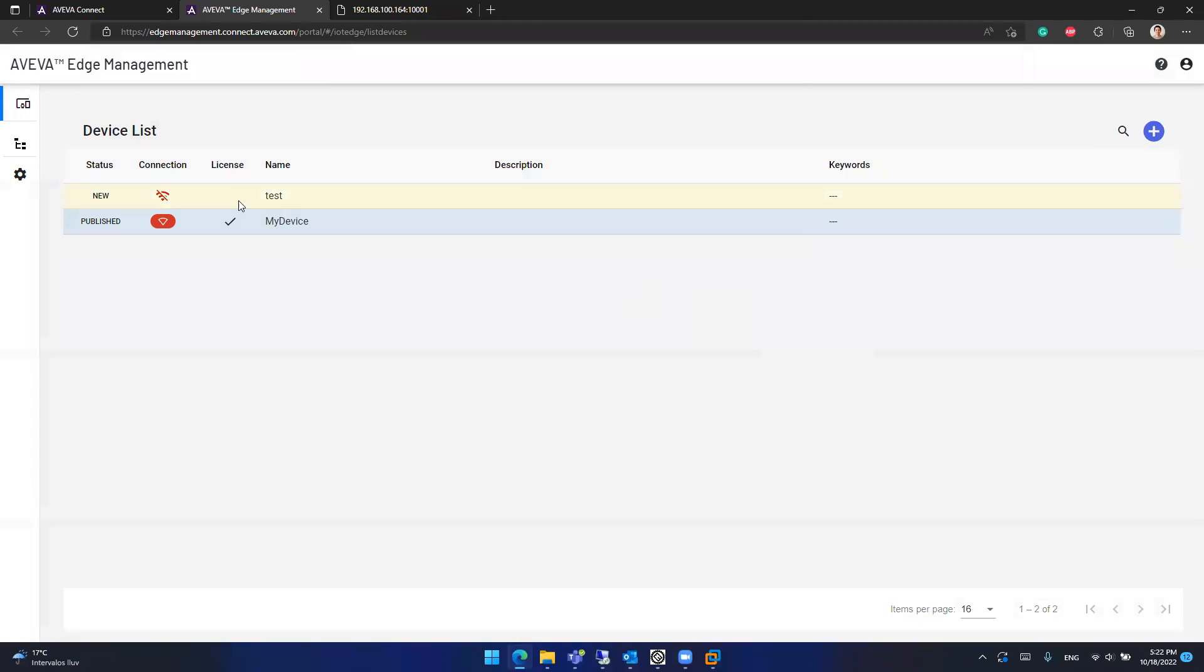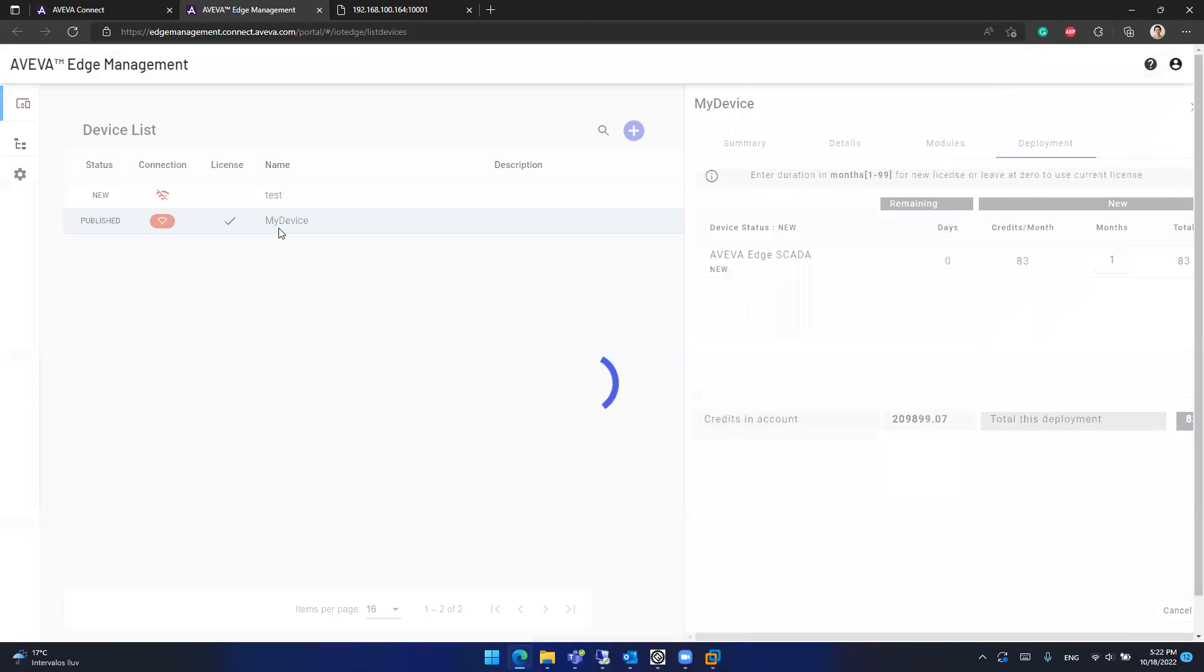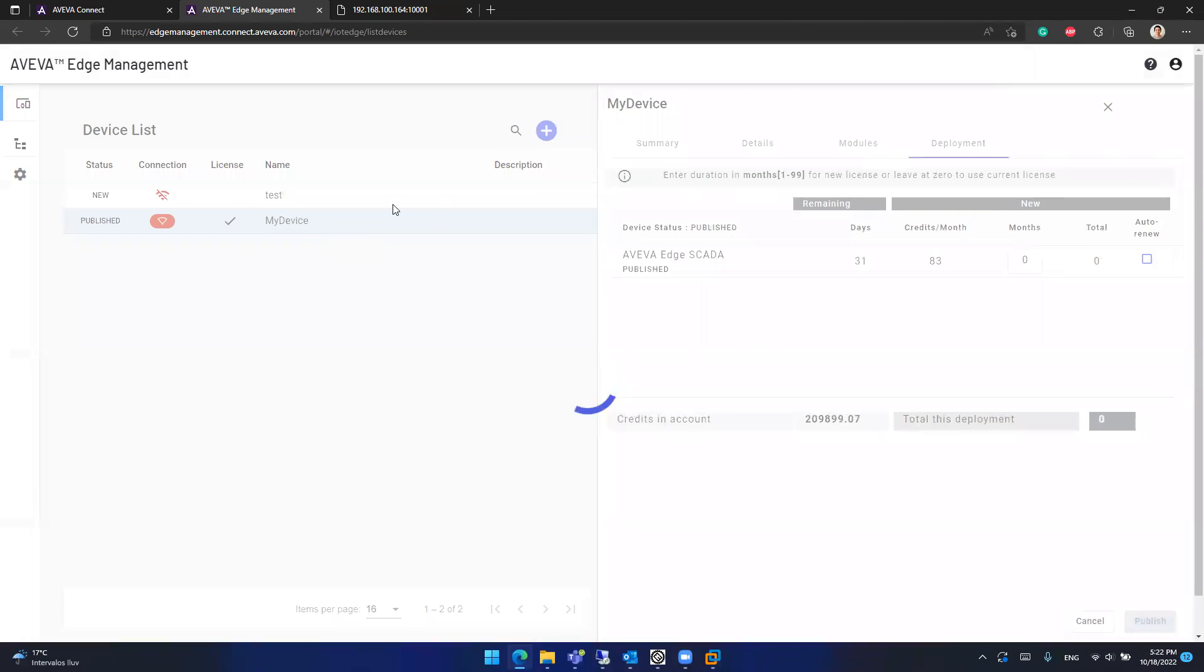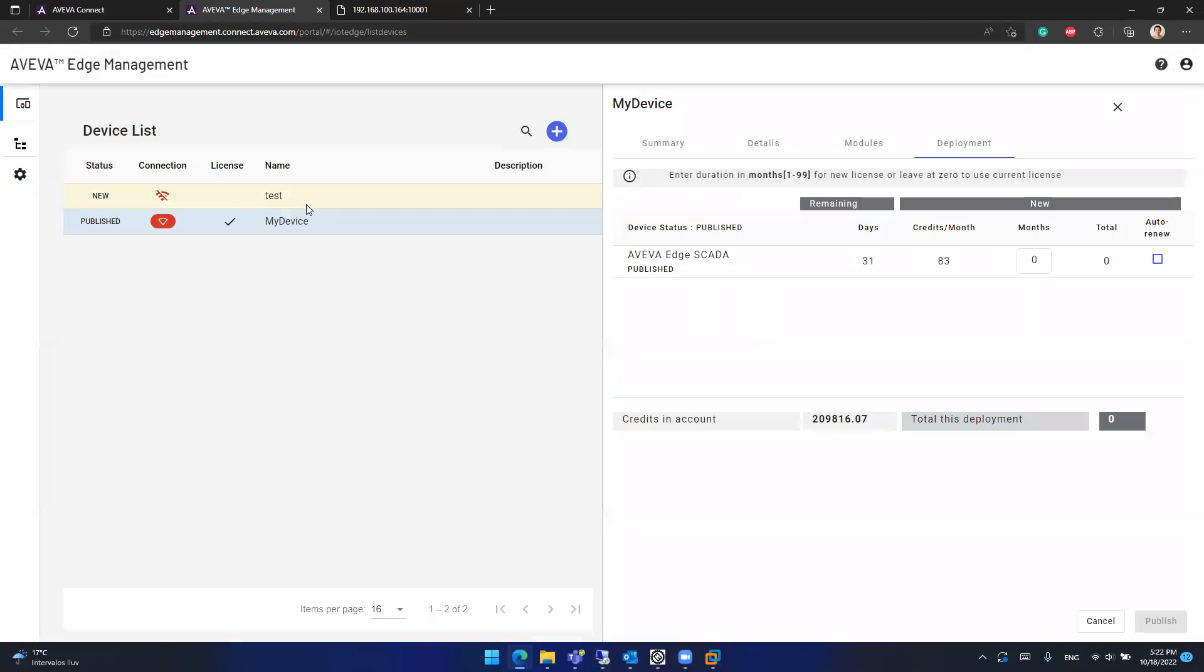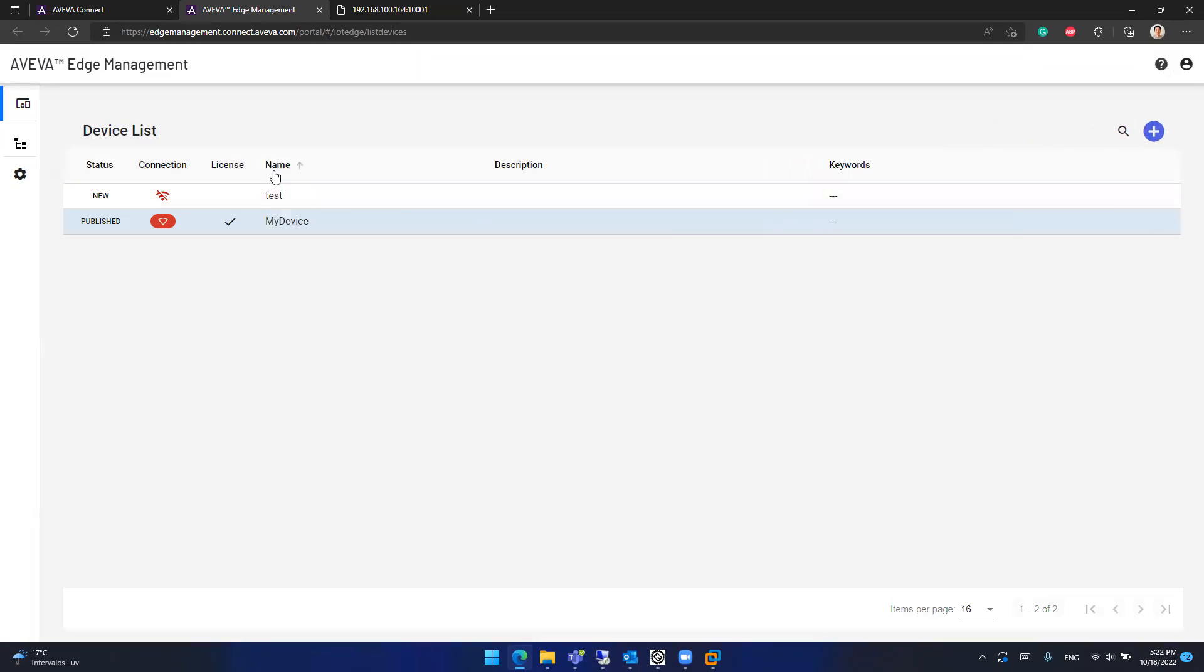And now this device, this device in the Aviva Edge management is waiting for its twin in a physical device or a virtual machine remotely. Because right now, all this configuration was done over an instance that lives in the Aviva Edge management cloud only. You can see the device is unpaired. We have a license there configured, but we don't have the device online.